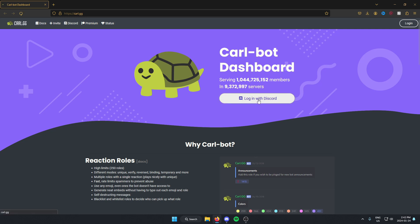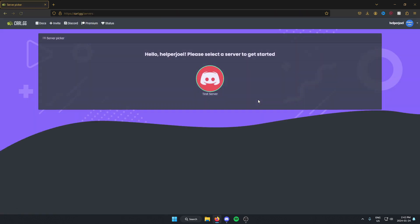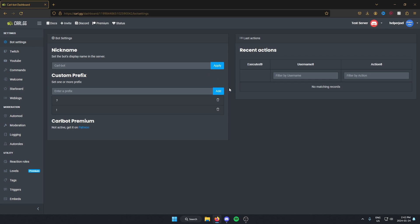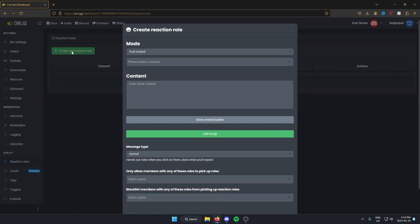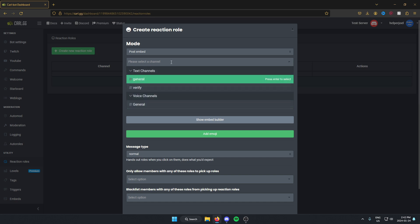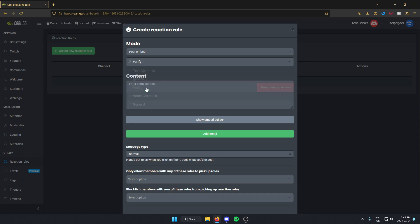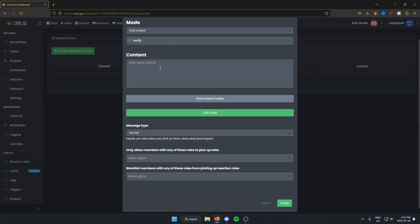From the CarlBot website, log in with Discord. After you've logged in, select the server that you want to use CarlBot on — the one that we just added CarlBot to. From here, go to the left, scroll down to 'Reaction Roles,' and left-click on it. Then click on the 'Create New Reaction Rule' option. Once it pops up, at the top where it says 'Please select the channel,' select the verify channel that we just created. In the content field, select what you want the message to say.